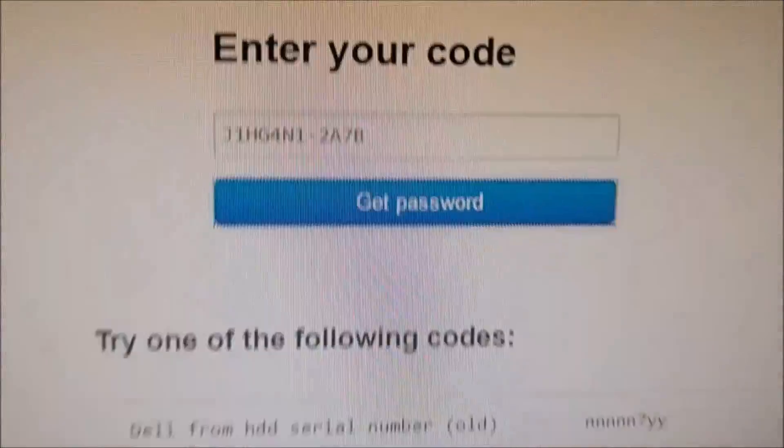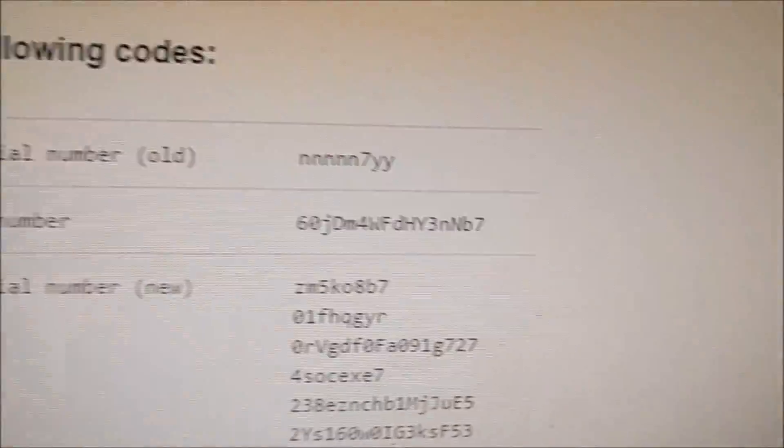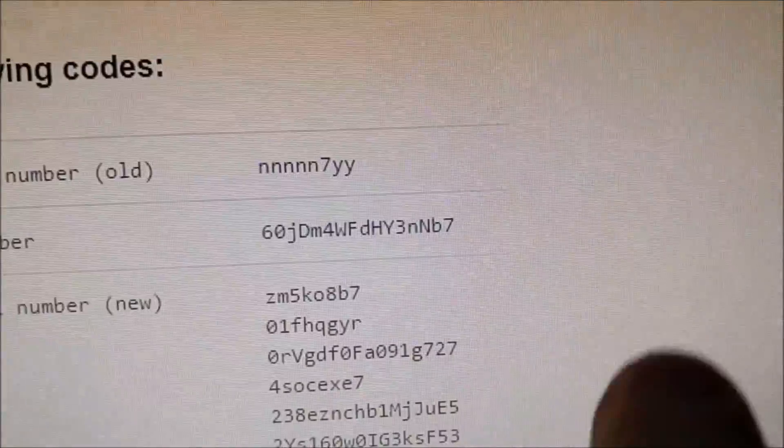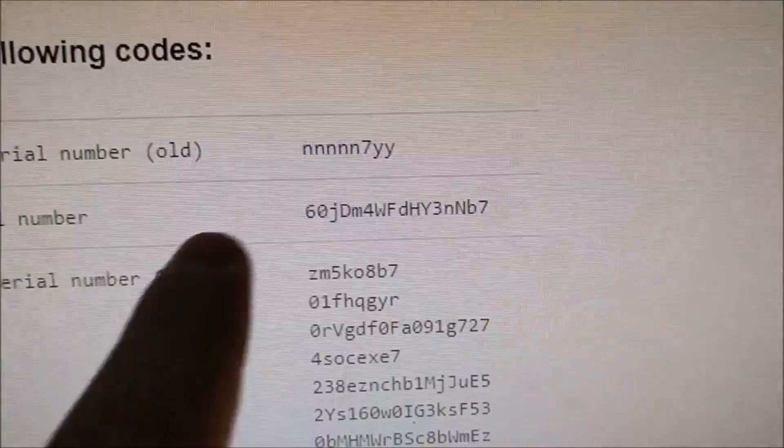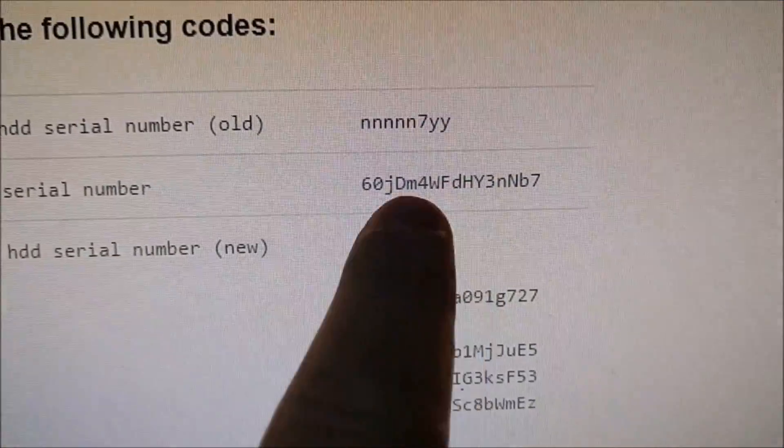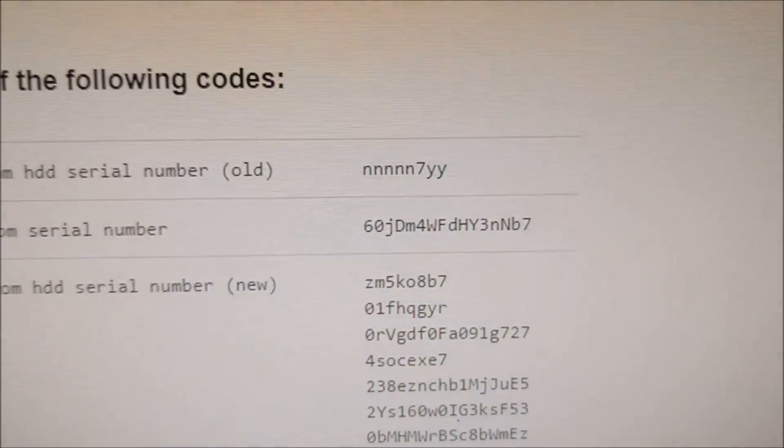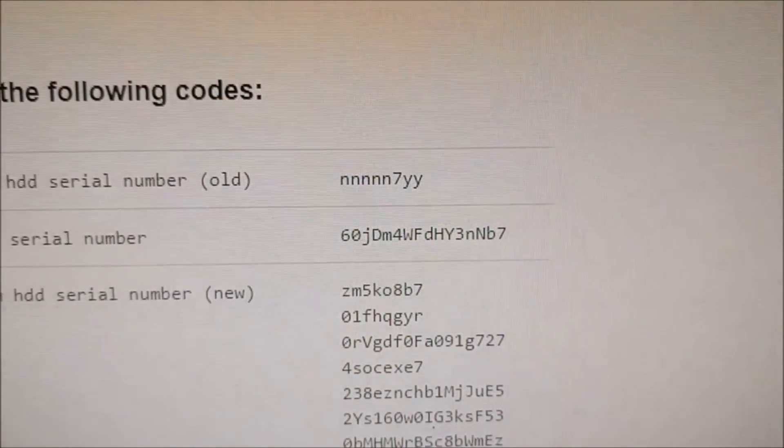Type it in there and then you should get your password here. It's this one that you type in. So I'm just going to type it in here.